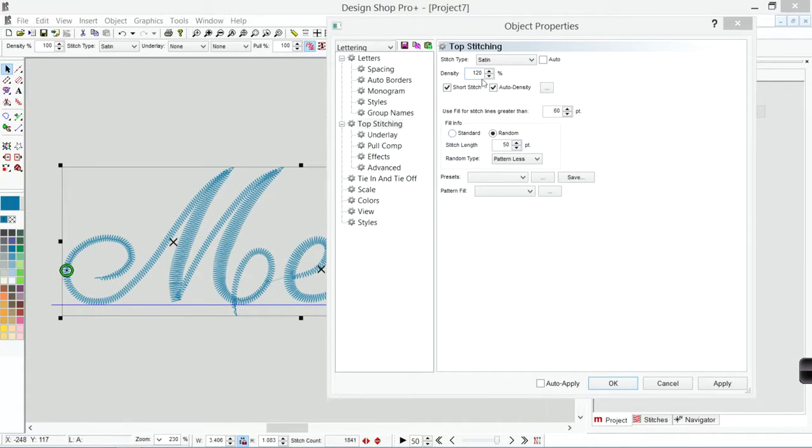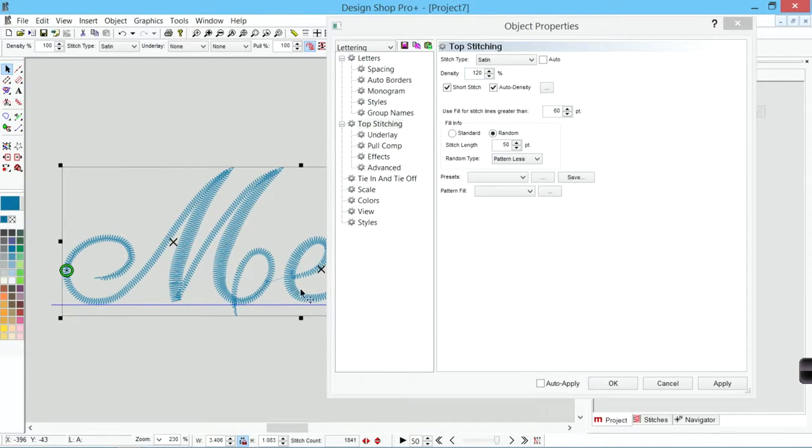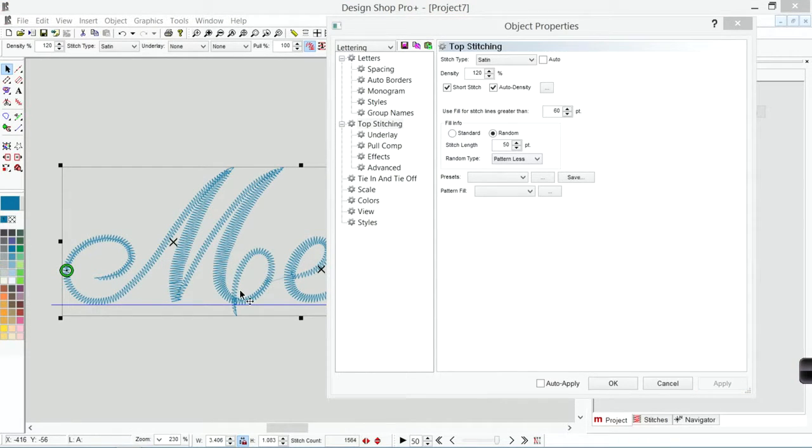So if I have my density set to 120%, it is going to make all of these stitches be farther apart. So I hit apply, and now my stitches just got farther apart, so it's sliding that whole table up or down.